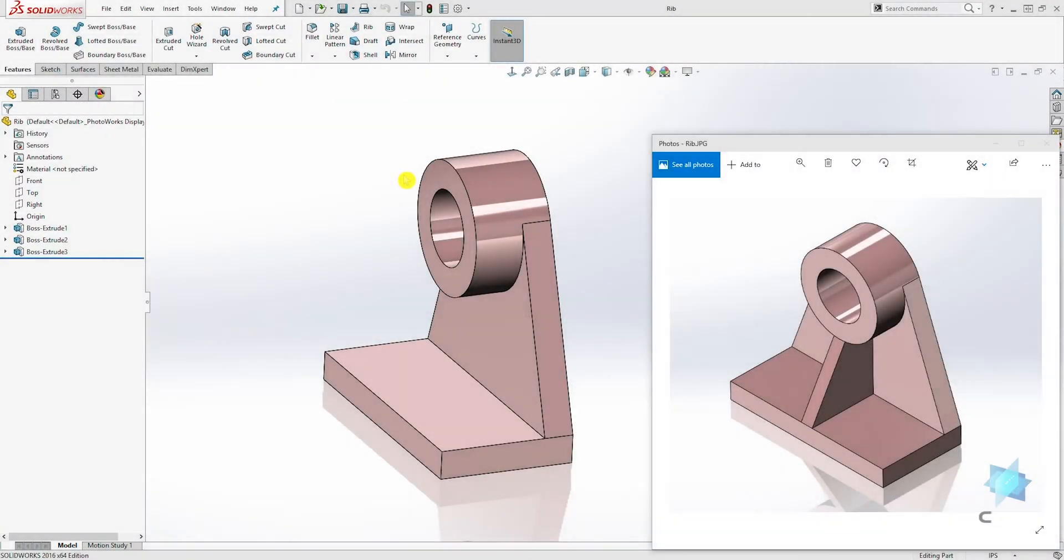Hello, welcome back to another lecture. In this lecture we are going to be learning how to create a rib.